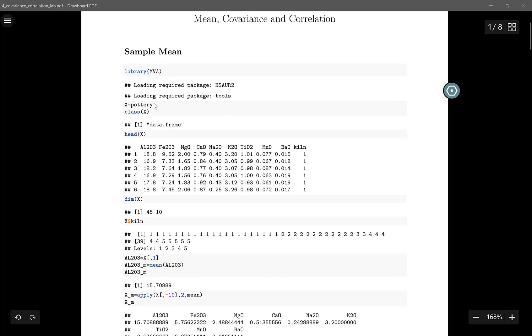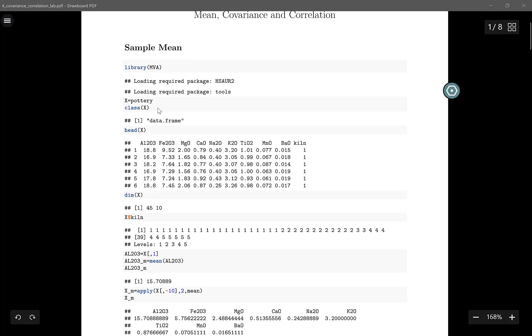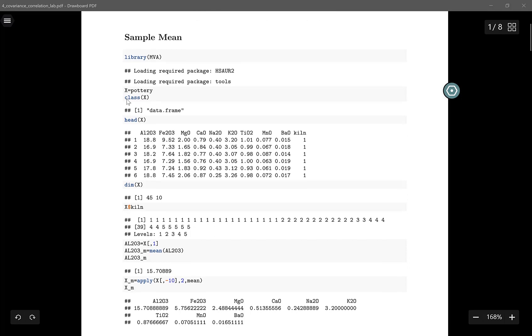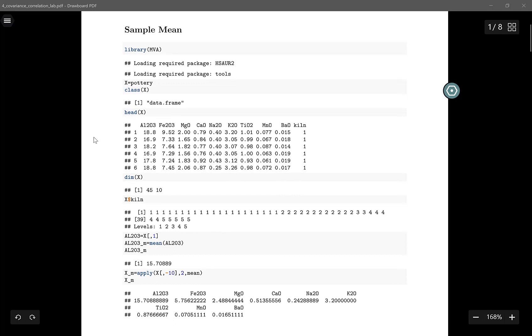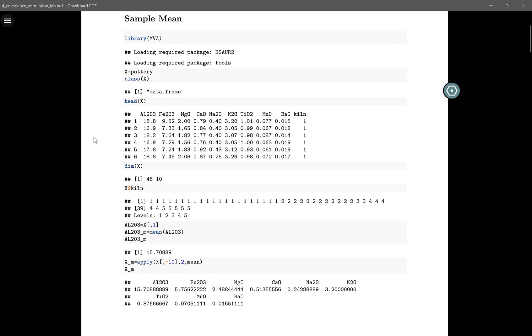This contains a dataset called pottery. You can use the function class to view what kind of object X is. In this case, the class of X is a data frame. Before you proceed with analyzing any dataset, make sure you take a look at it.